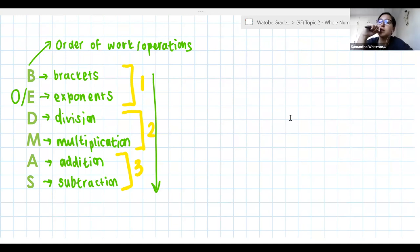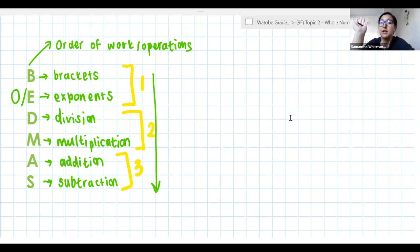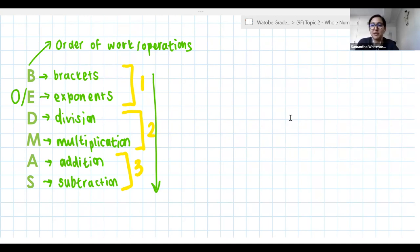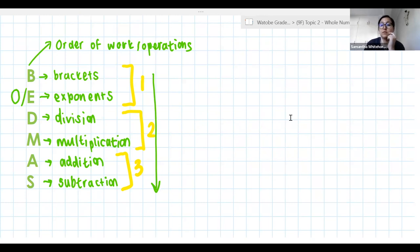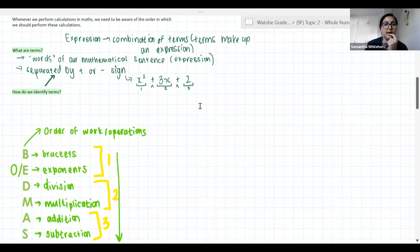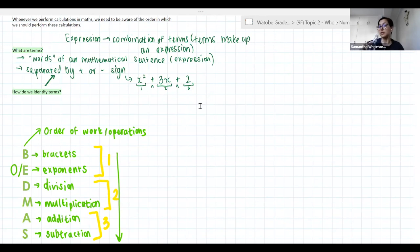I've always learned BODMAS as Brackets, Of, Division, Multiplication, Addition and Subtraction — I stand to be corrected. I don't actually use BODMAS. So let's go back so that everyone can take a screenshot of everything we've done so far, and then we're going to do some examples to practice.